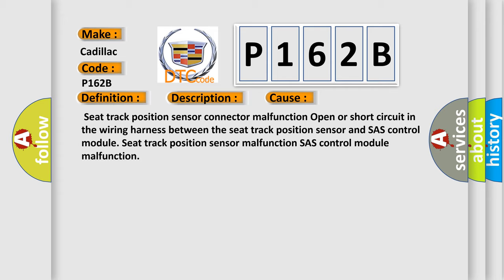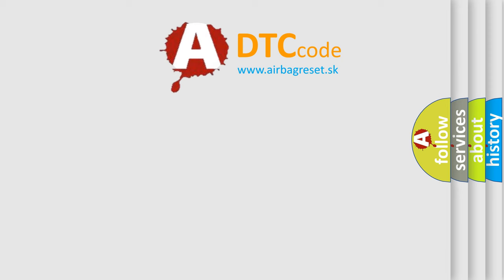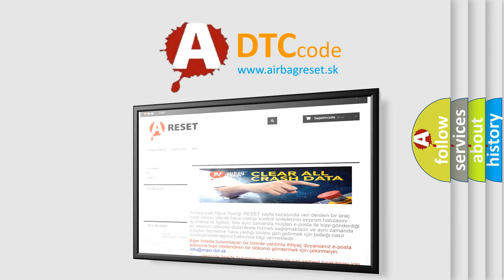Seat track position sensor malfunction, SASH control module malfunction. The airbag reset website aims to provide information in 52 languages.